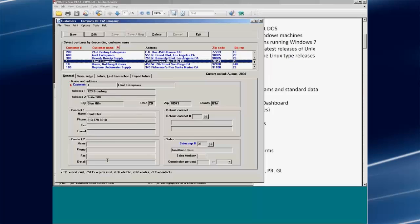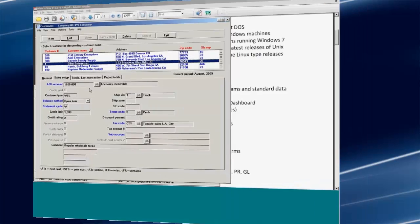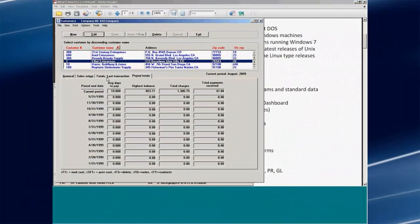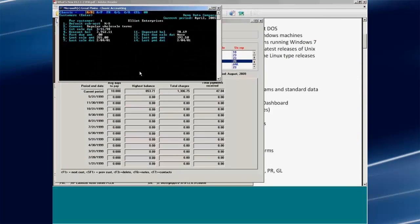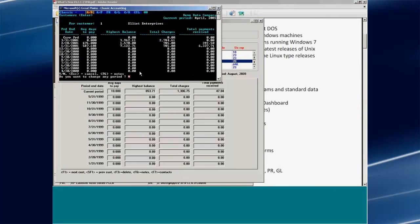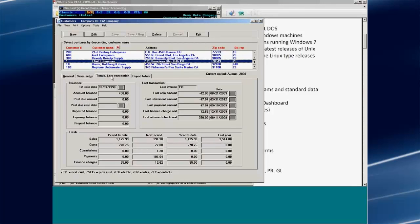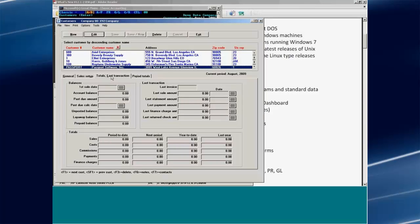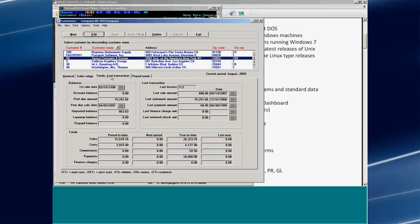Here we have basically name and address information, sales setup information including terms, codes, and whether they're open item or balance forward — essentially the same as what you would see on your real-world screen as you go from screen to screen. So all of this information is essentially the same, but the lookup is more than a lookup — it's actually a query device.